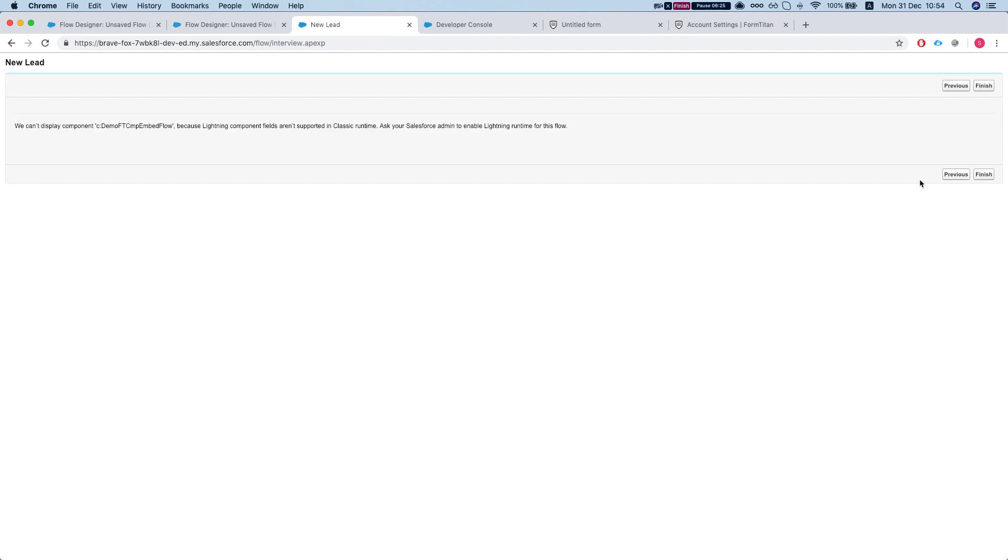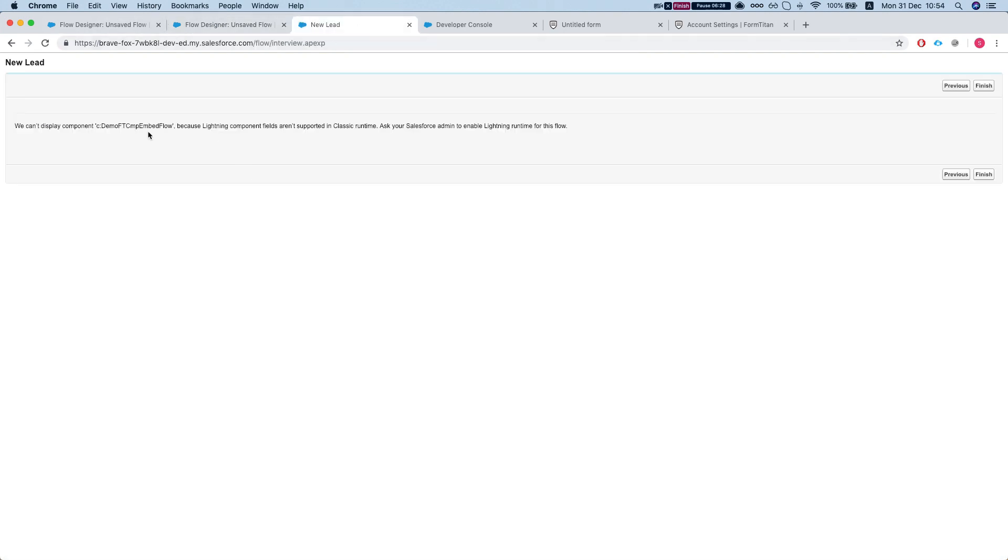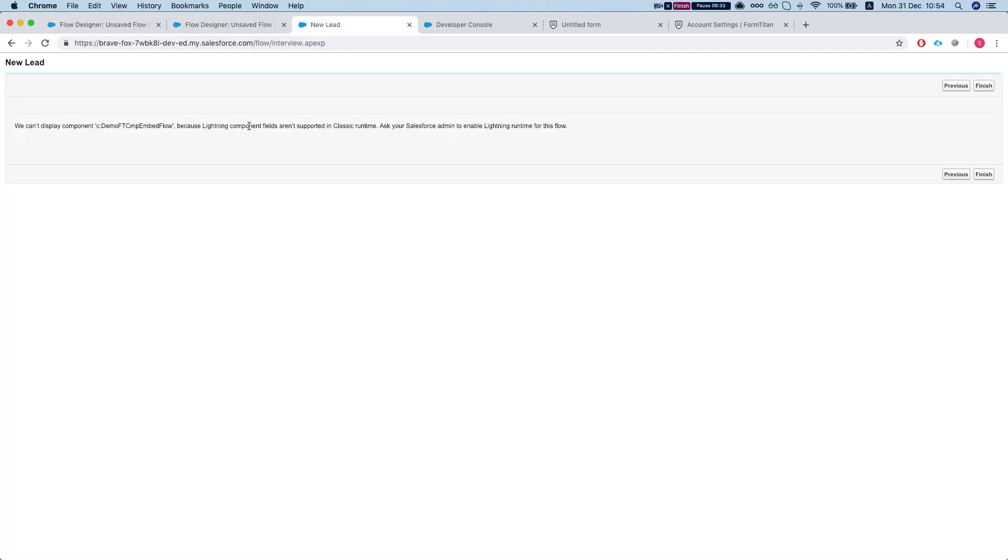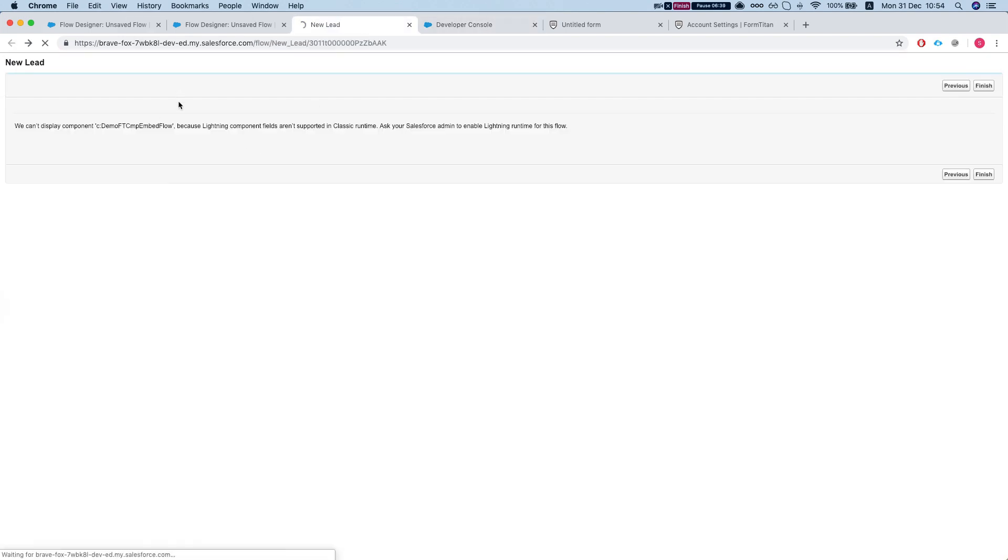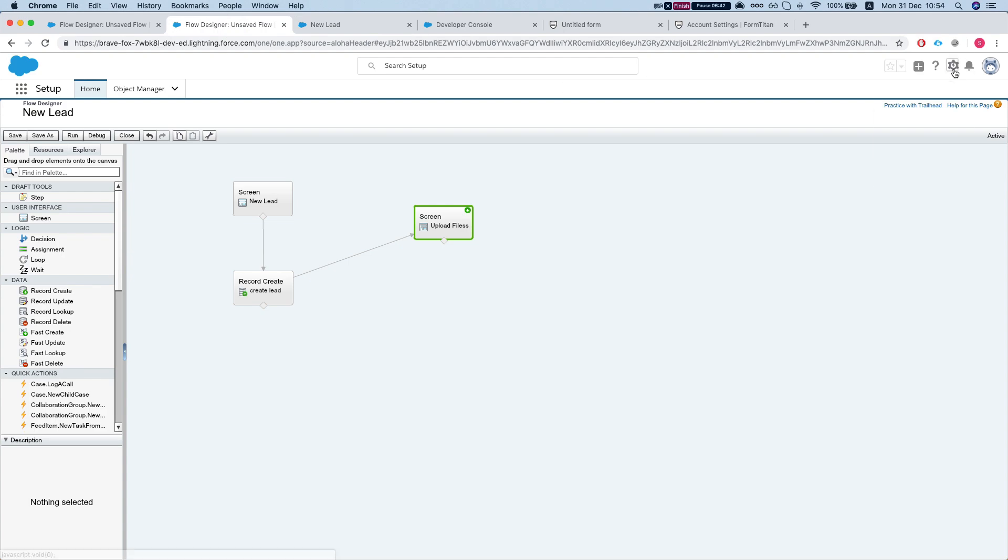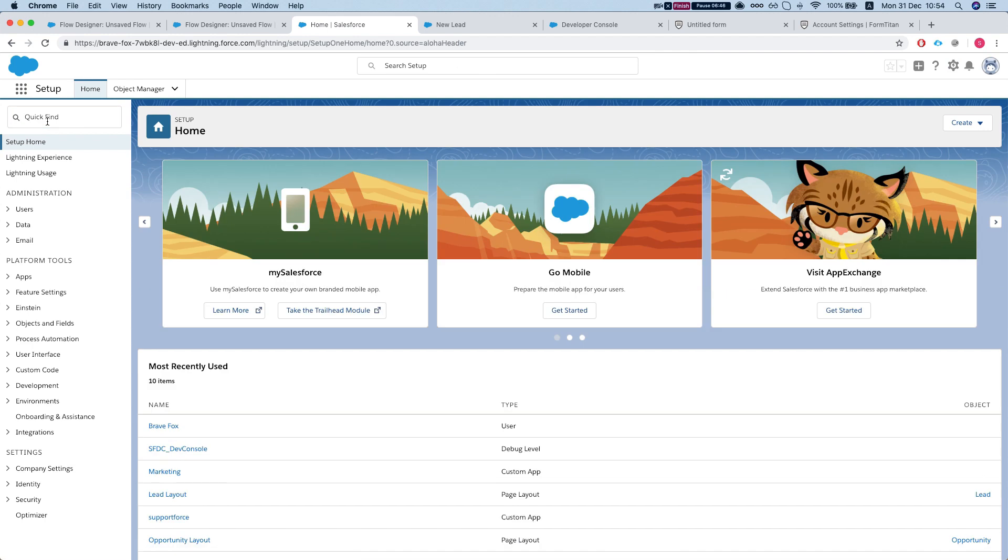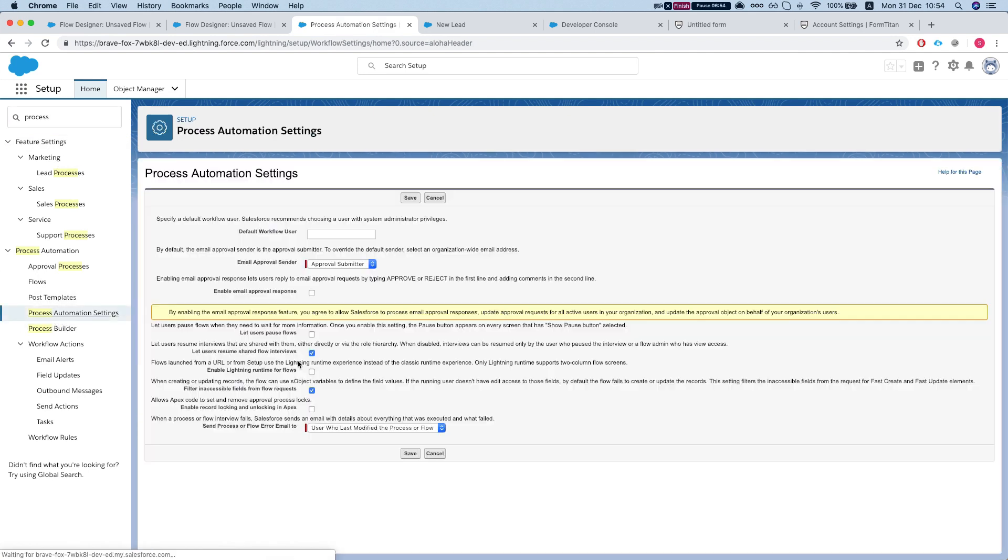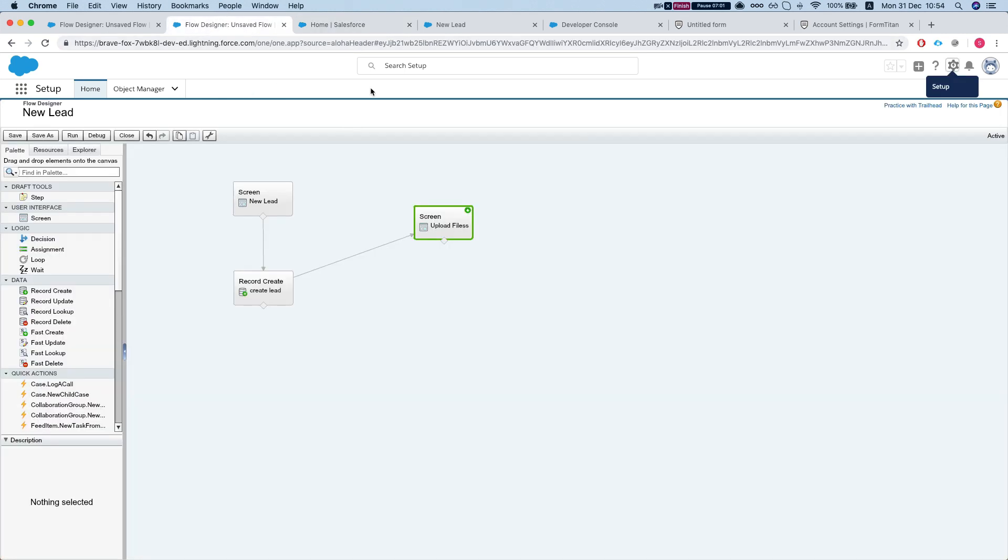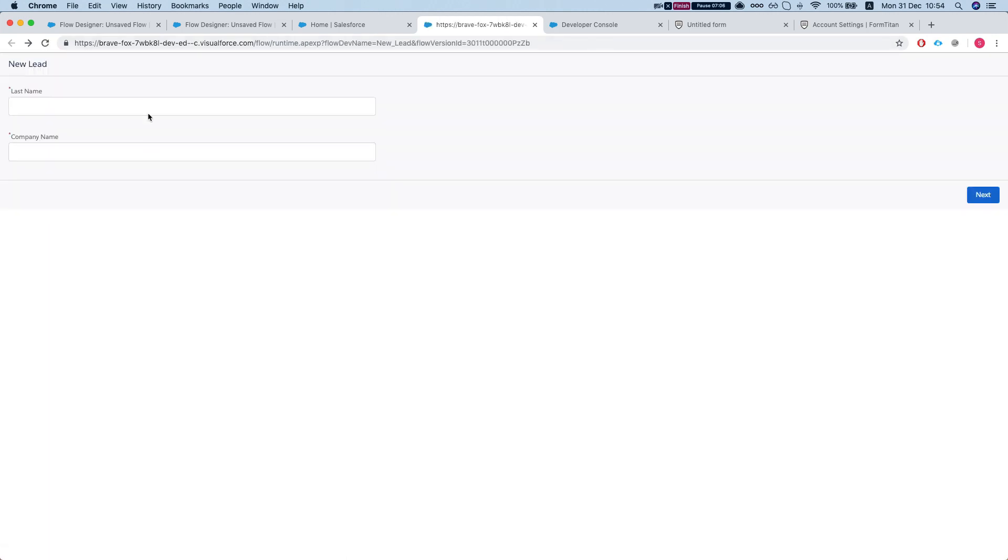Okay, so we get an error here. What does it say? We need to set up to enable Lightning runtime. Let's go to setup and we'll go to process automation, process automation settings. Let's enable this - enable runtime for flows - hit save. And let's see how this does. Refresh this page.